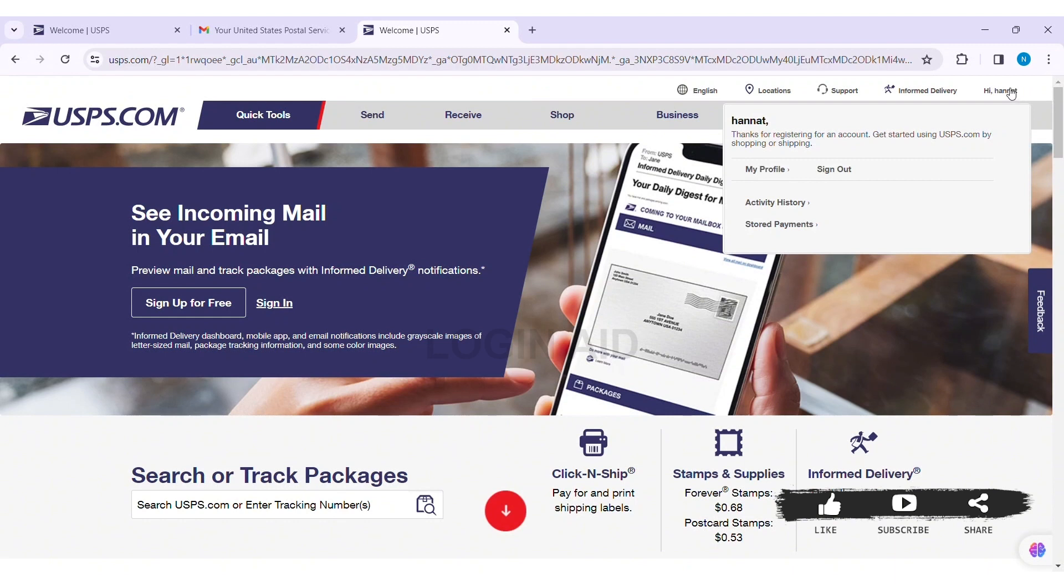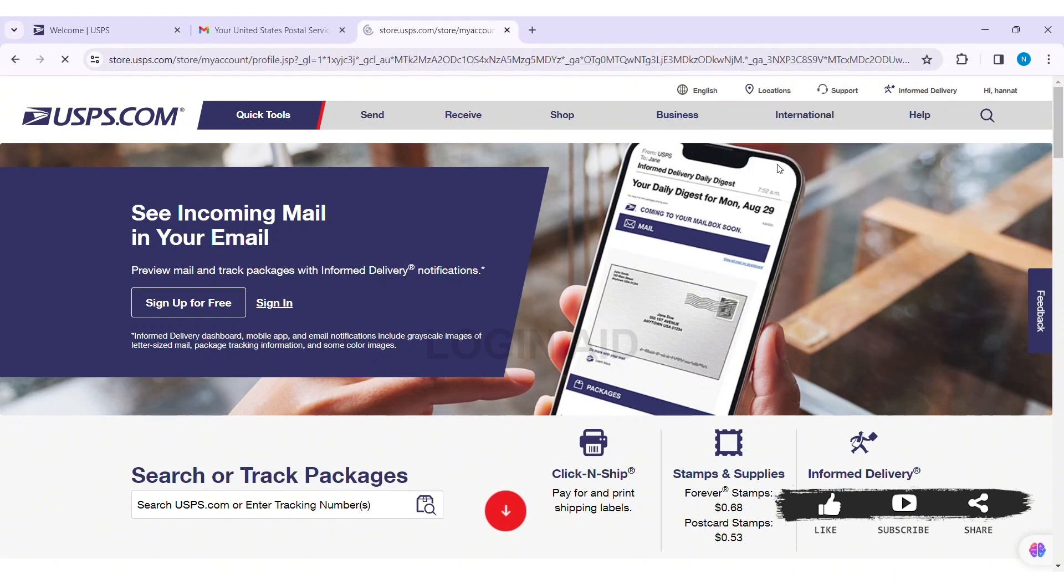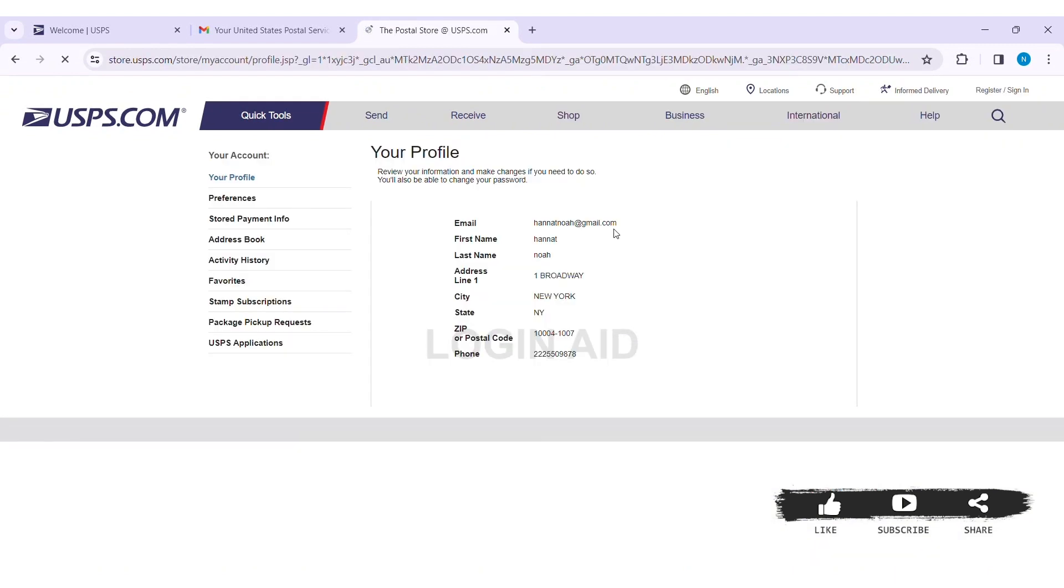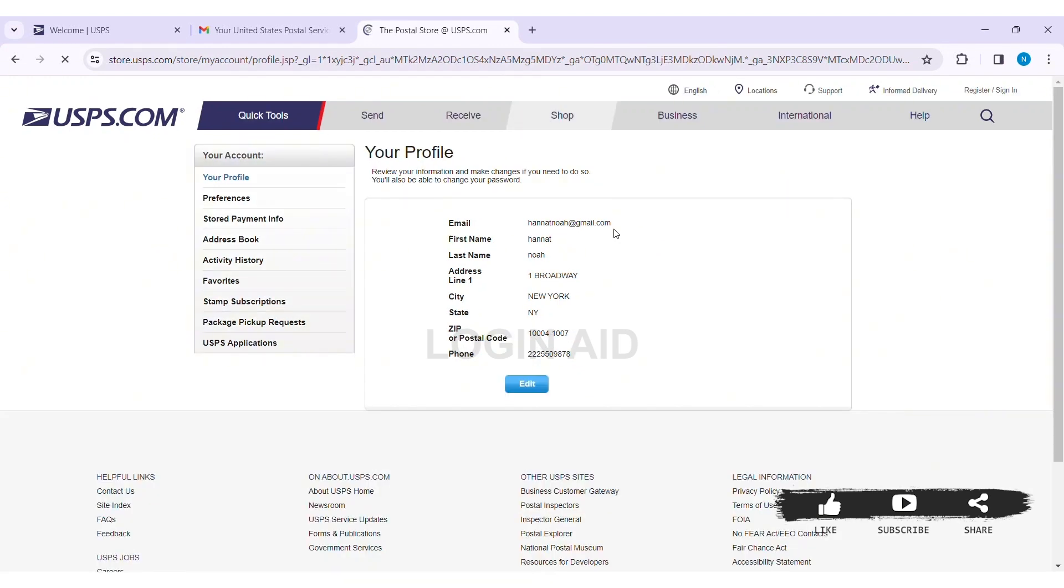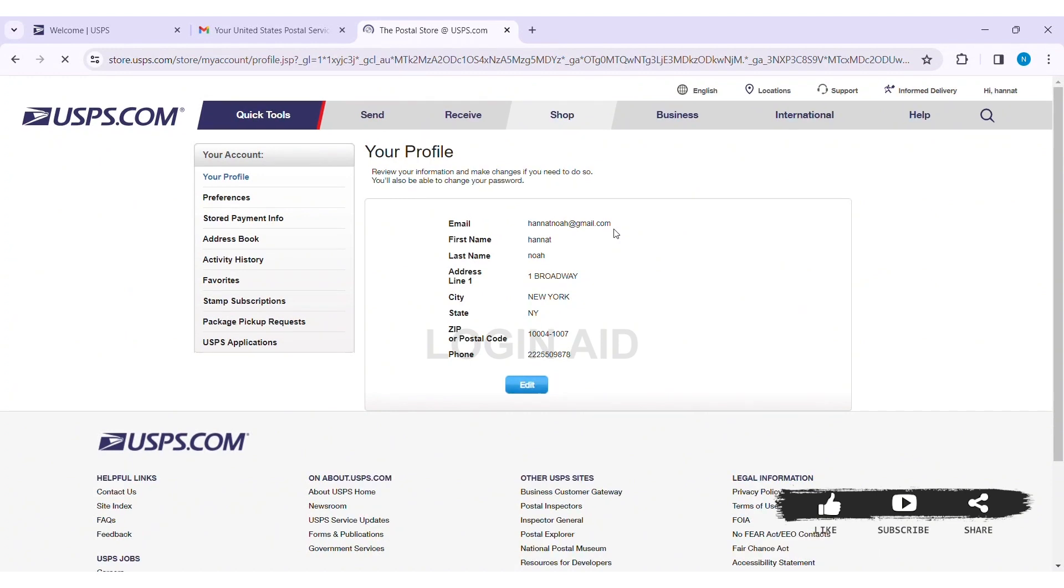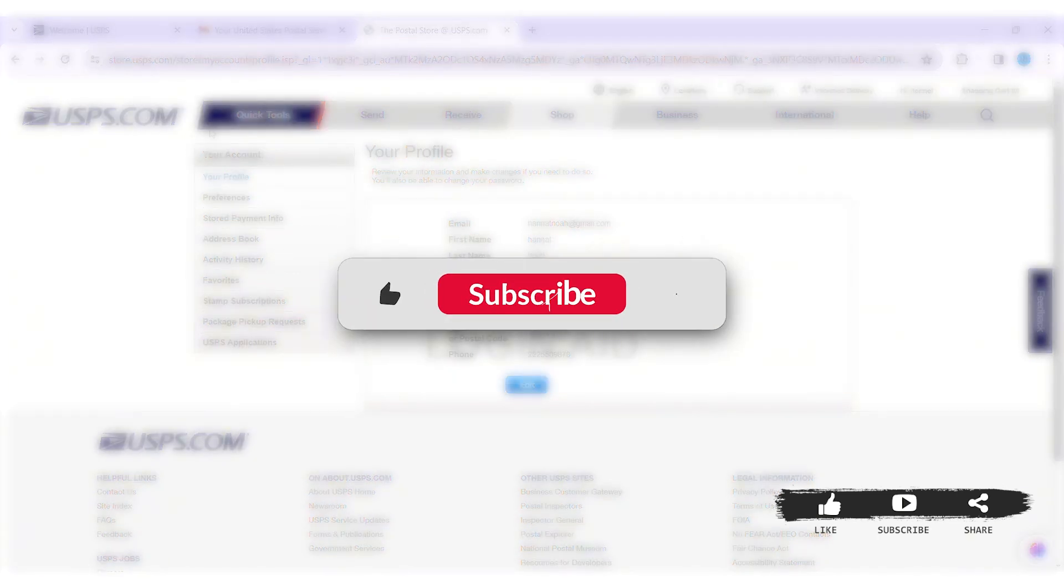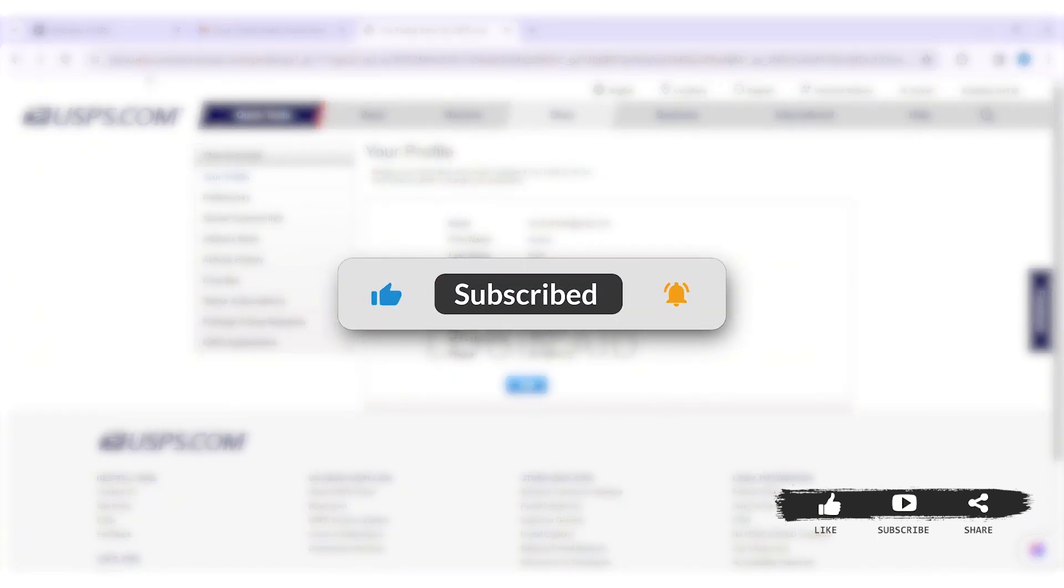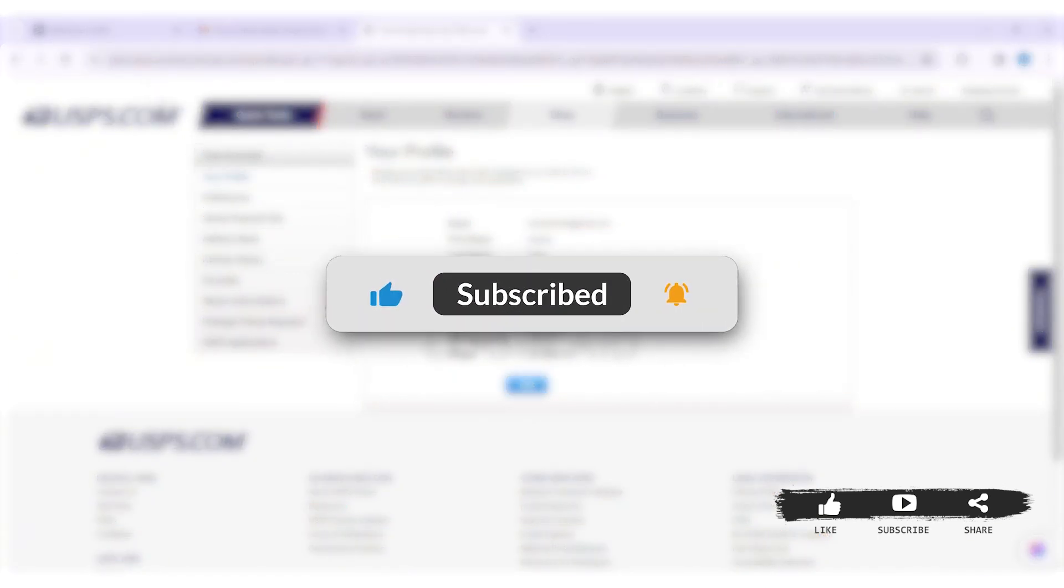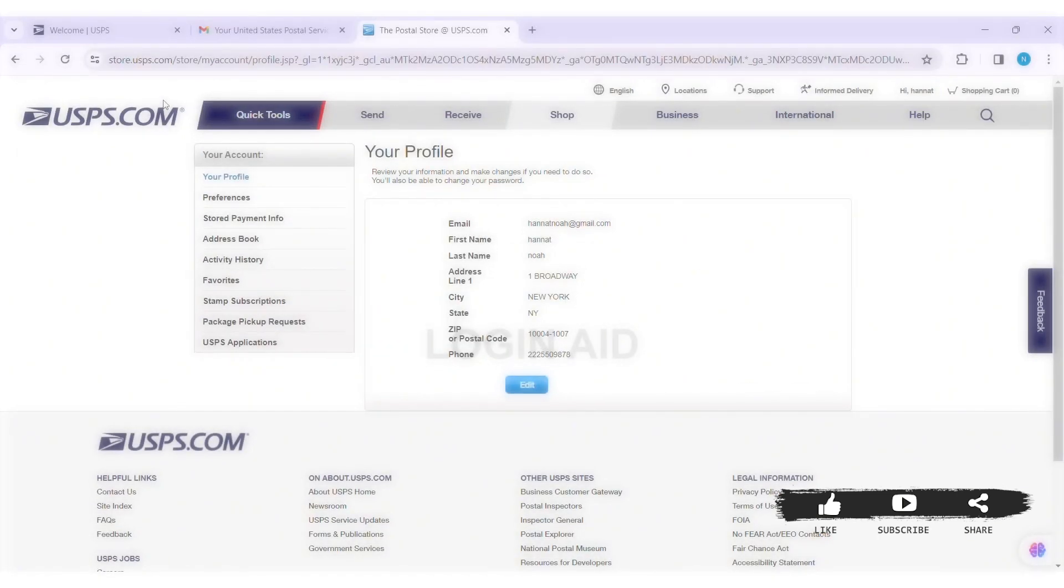With that here you'll be taken to the website of USPS.com and your account will be created. As you can see here my account Hannah has been created. This is how we can create a USPS account on PC. This is it for the tutorial everyone, hope this tutorial was helpful to you all. If you liked today's tutorial, make sure you like, share, subscribe to our YouTube channel for more tutorials like this. Thank you for watching.